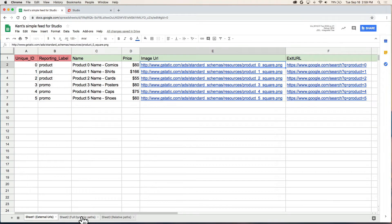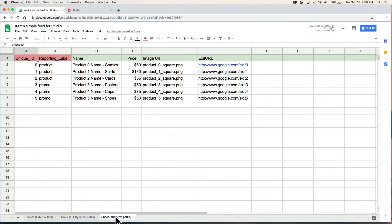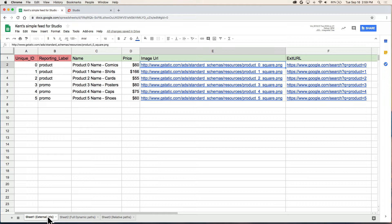You can also use a dynamic path in Studio and a relative path. Both those require some extra setup so I'm going to use the simple version which is external URL.